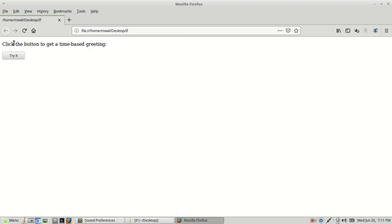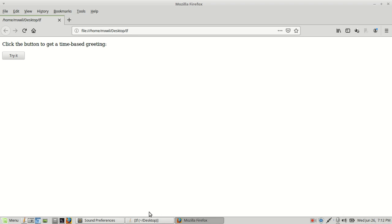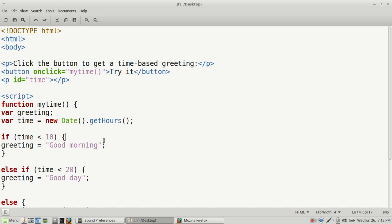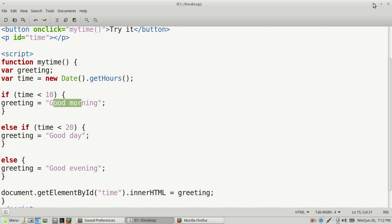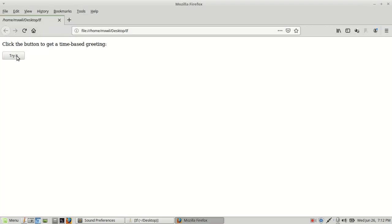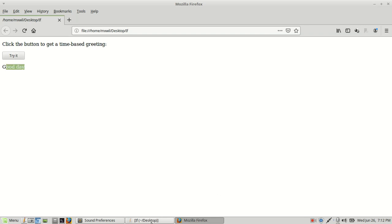As you can see, it says 'Click the button to get the time-based greeting,' and there's my button. Looking at the system time in the bottom right, it is Wednesday the 26th at 7:11 p.m. Since it is past 10 a.m. but before 8 p.m., it should say 'Good Day.' So let's click the button — and it says 'Good Day.' That's what we were looking for. It's before 8 p.m., so it says 'Good Day.'